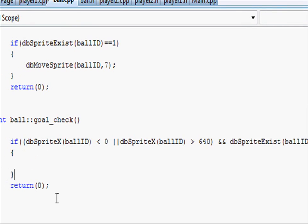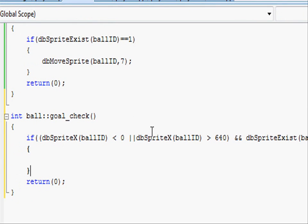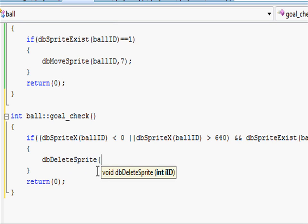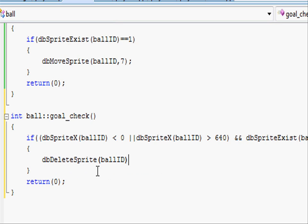Then in here, so if it is out of the borders or through the goals, we want to put simply, dbDeleteSprite ballID, close parenthesis and do a semicolon.